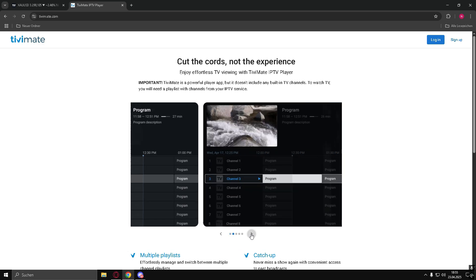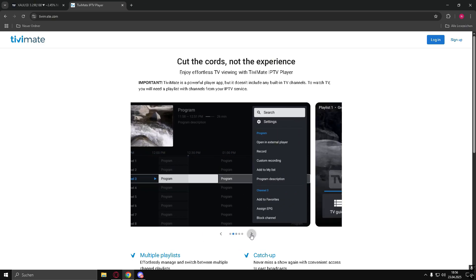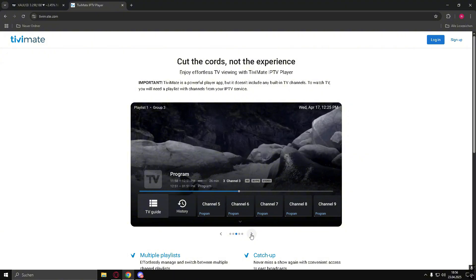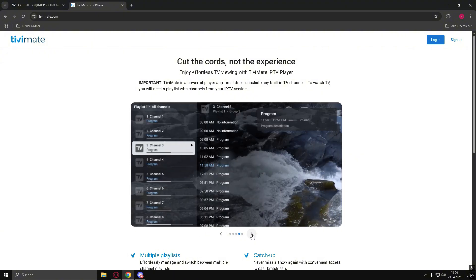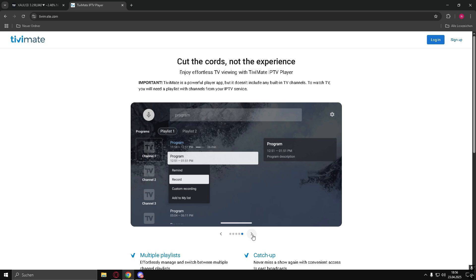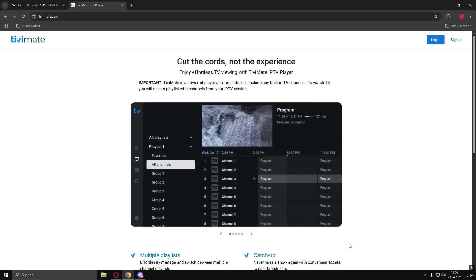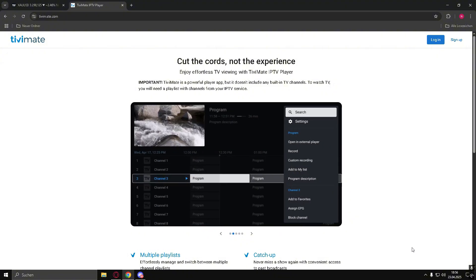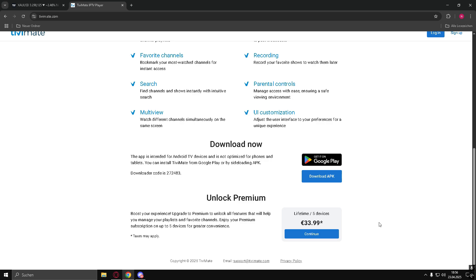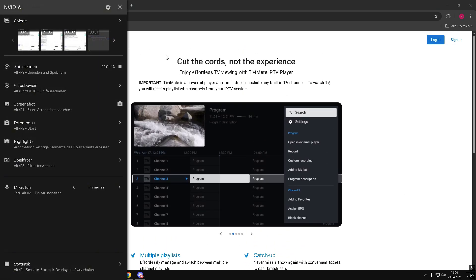Bonus Tip: LG TVs run on WebOS, and TivoMate isn't available on the LG Content Store. You'll need to use a workaround. Try installing it through a streaming device like Fire Stick or Android TV Box. That way you can sideload the TivoMate APK and run it with no problem. Hope that helps!